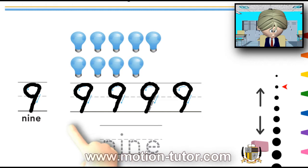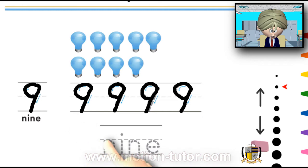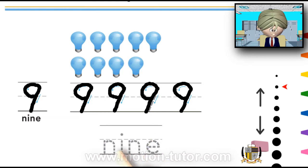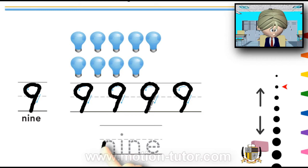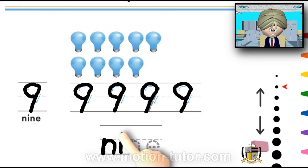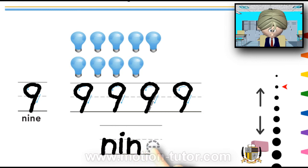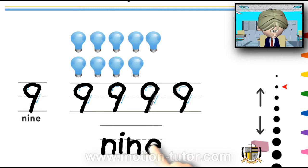And how do we spell the number 9? It's N-I-N-E. The letter N... I... N... and the letter E. 9.